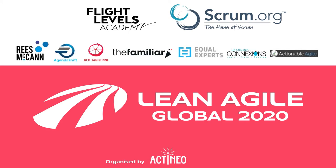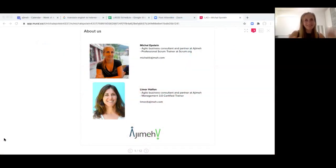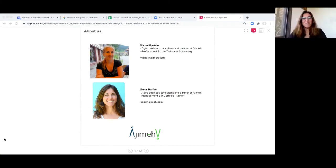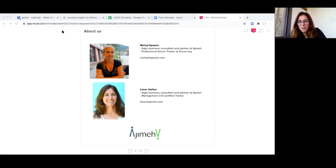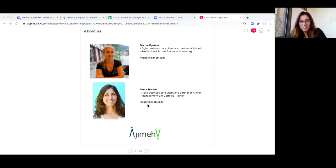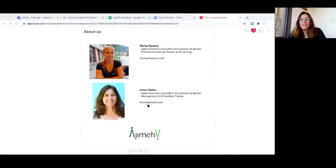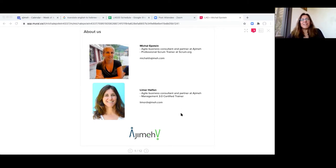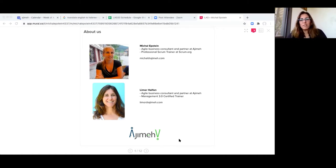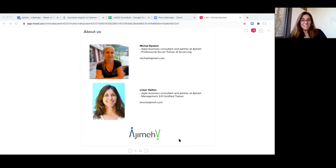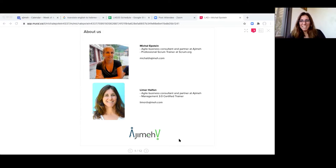Okay, so I guess we can start. Hello everyone, we are really excited to be here with you. My name is Limor Halfon. I'm an agile coach, a manager trainer, and an Ajime partner. Ajime is a consultancy agency located in Israel, and here with me is Michal.